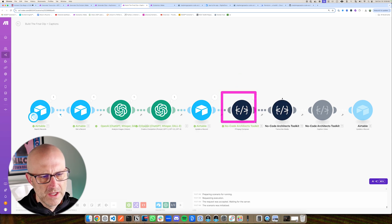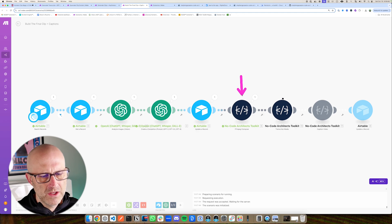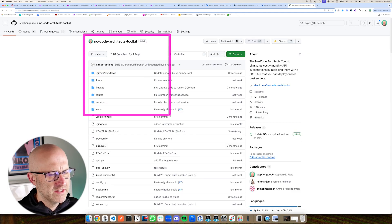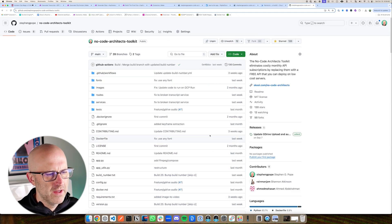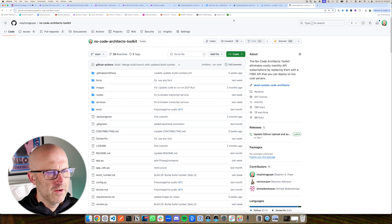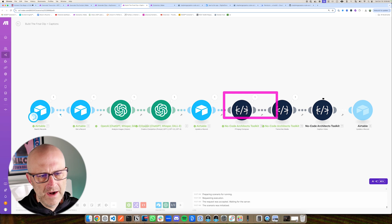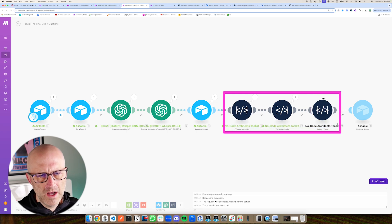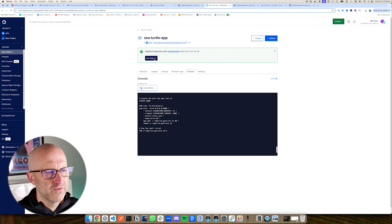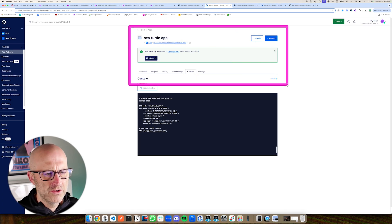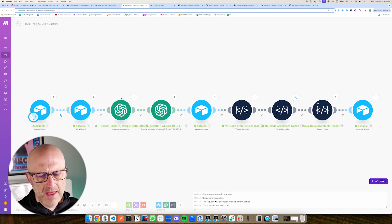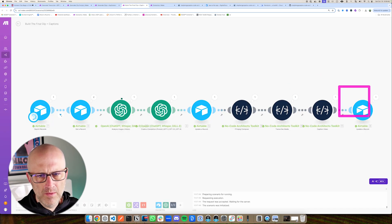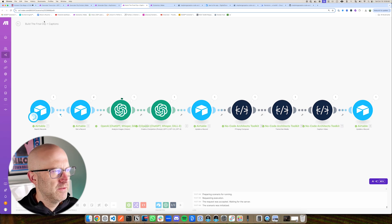And we're using the No Code Architects toolkit, which is a free make module that you can use along with the No Code Architects API, which is also free and allows you to process video, crop it, you can really do anything that you want to your video all at a very low cost because you're running it on your own server. I'm running this one on DigitalOcean, which only costs a few dollars a month. We transcribed that video and we captioned that video and now we just uploaded that to Airtable.